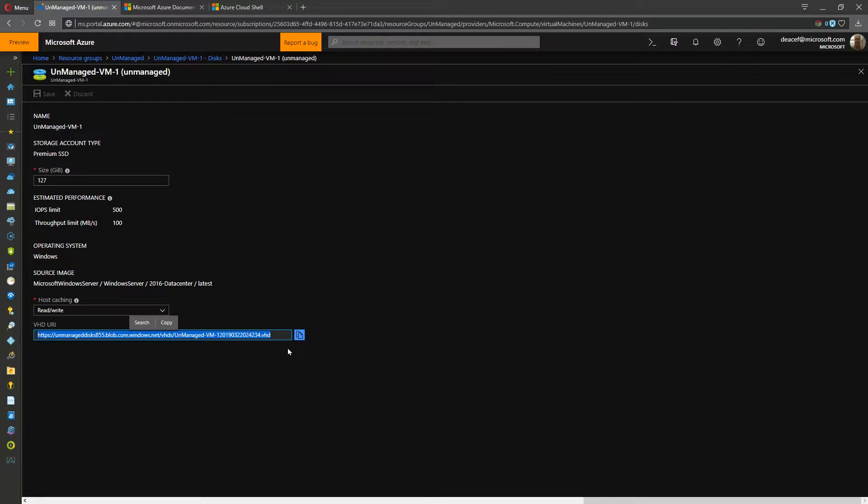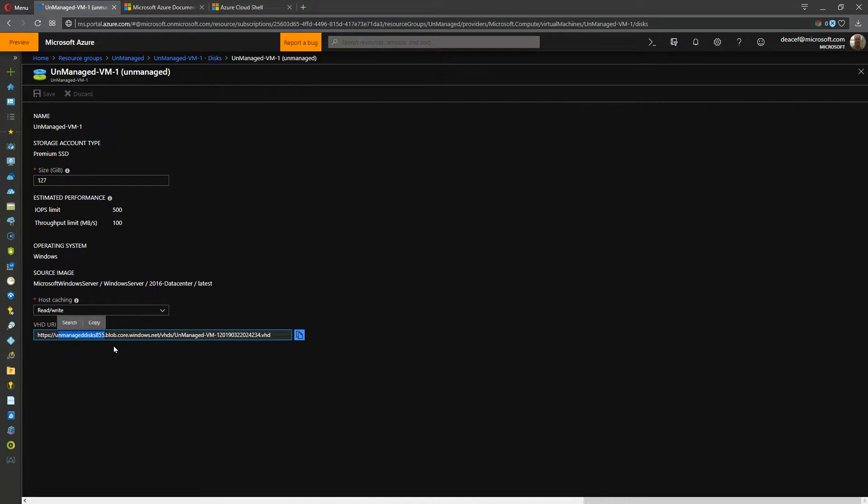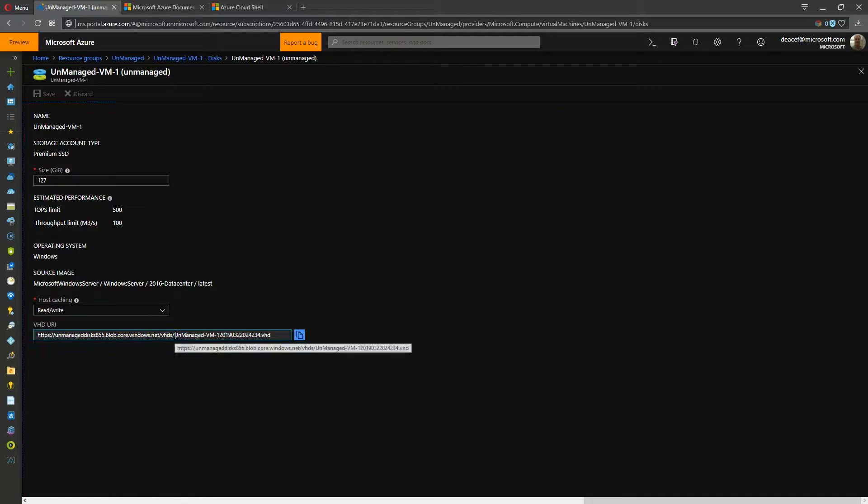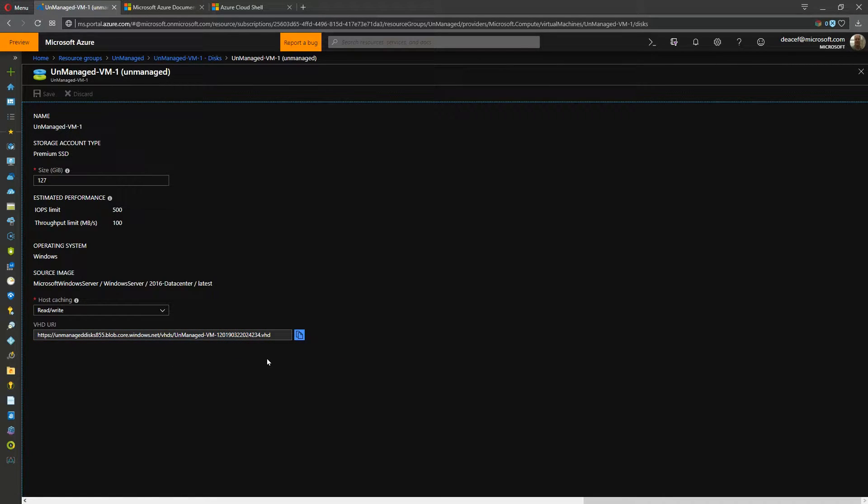And that tells us exactly what storage account this is stored in. There's the storage account name .blob.core.windows.net forward slash VHDs is the default container. And then the name of the particular VHD file.